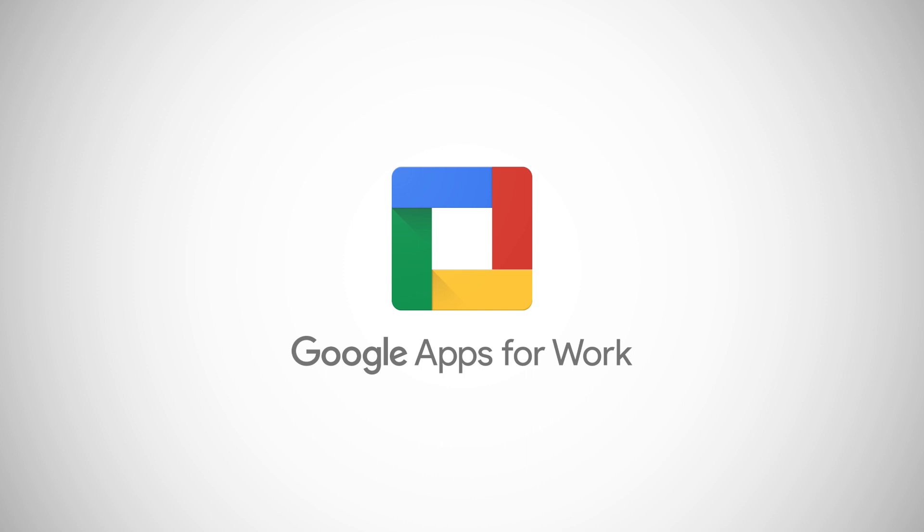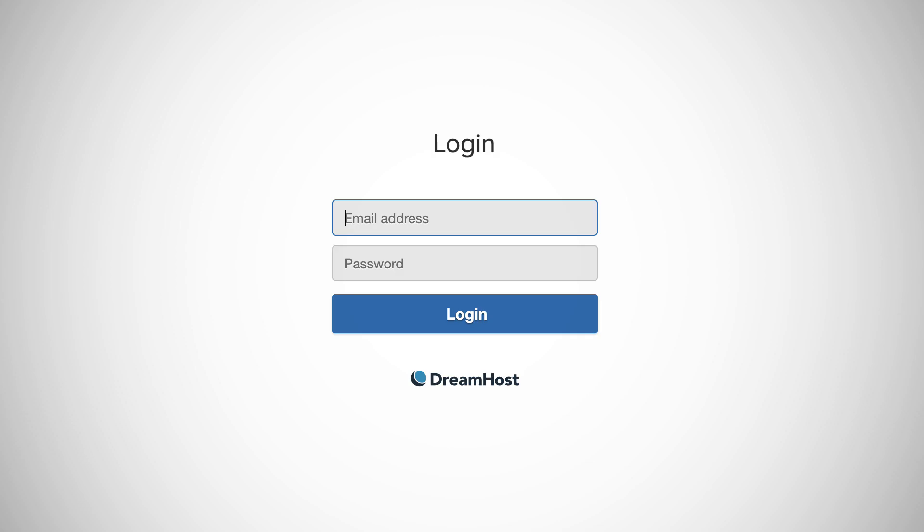This is the premium Google service, not the free Gmail accounts. Let's start with option one, which is hosting your mailboxes with DreamHost. This is assuming your domain is set up as a hosted domain in DreamHost.